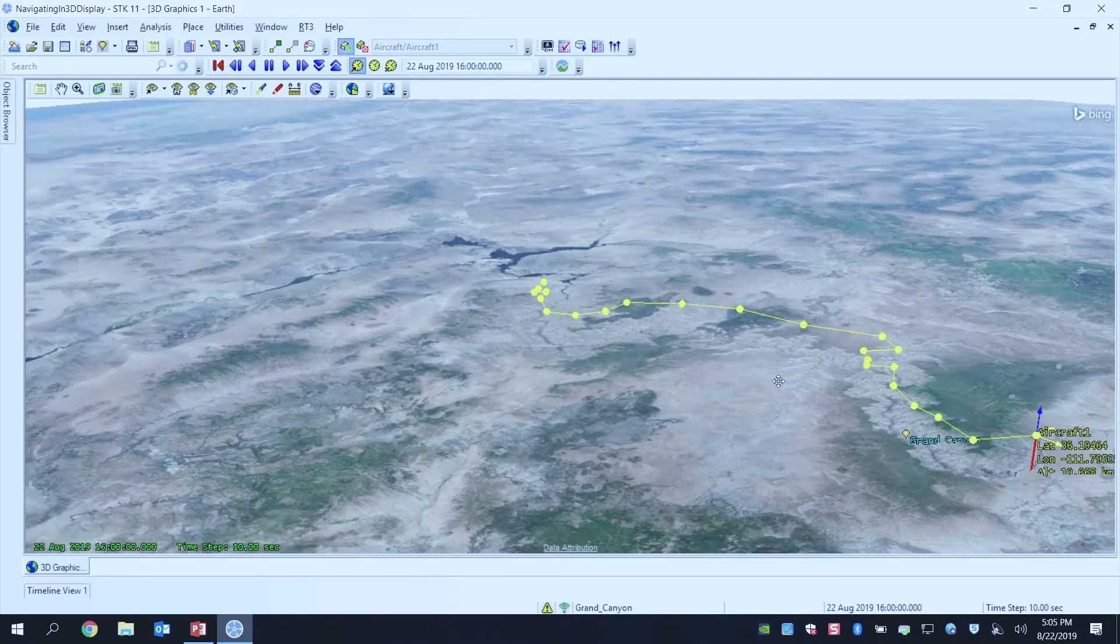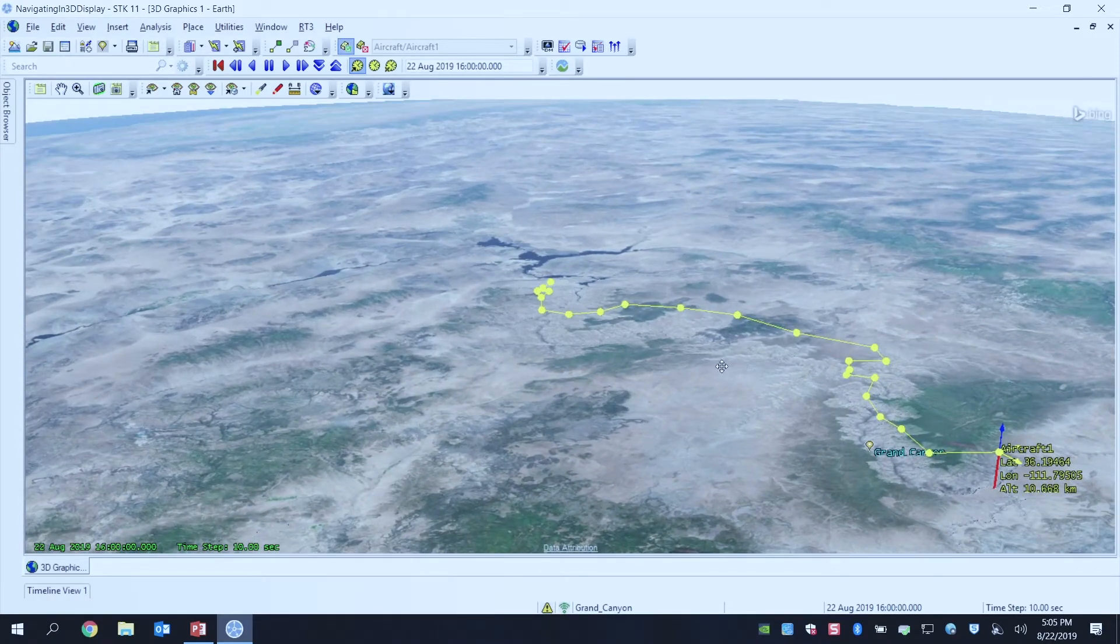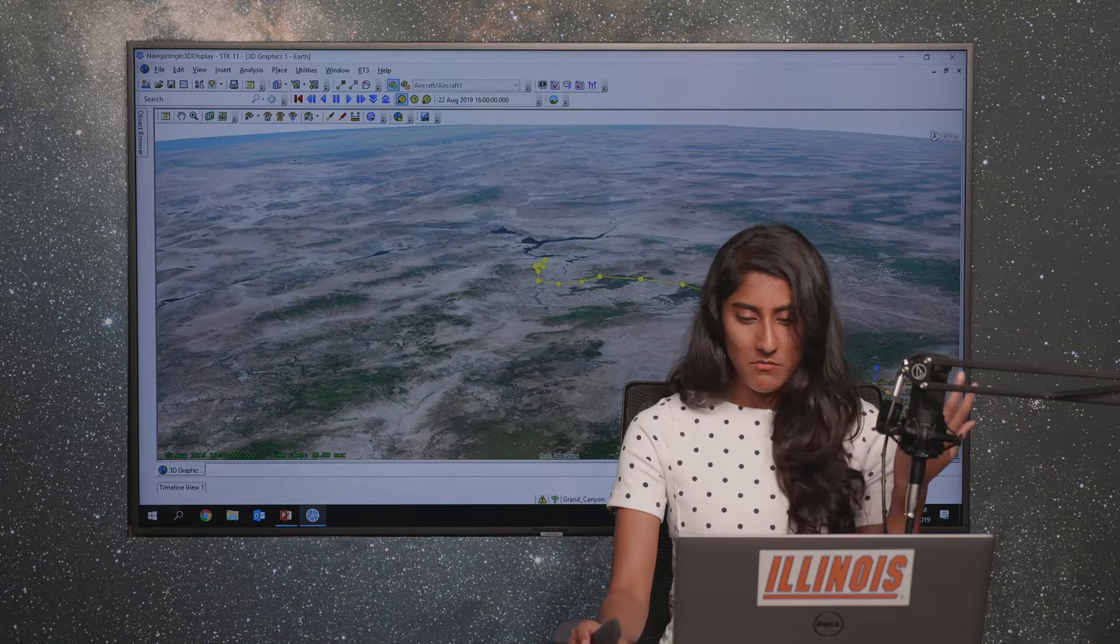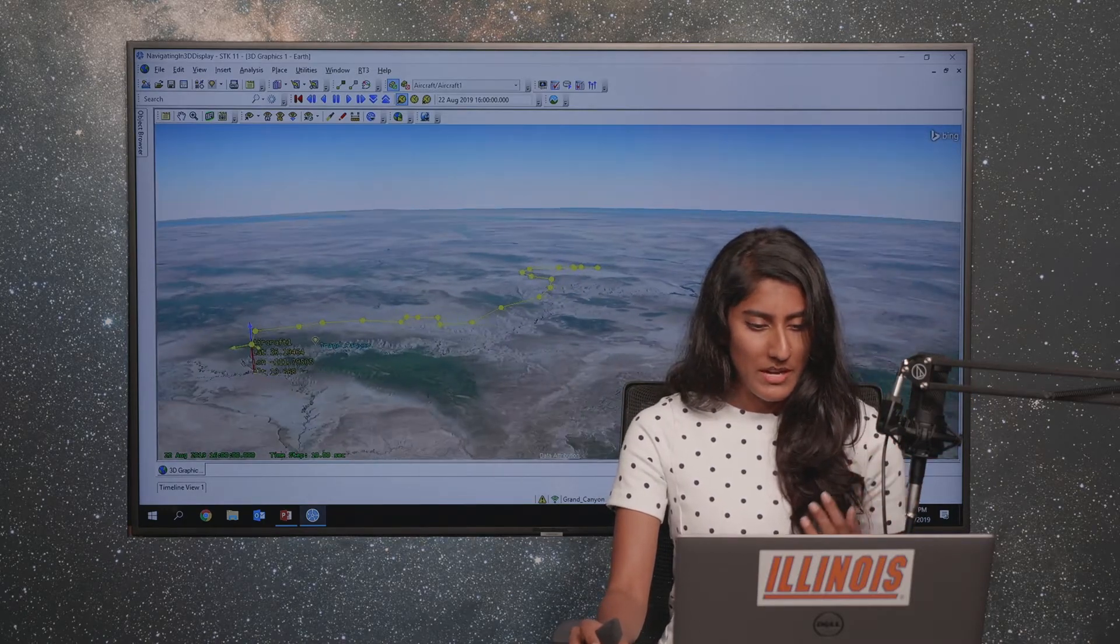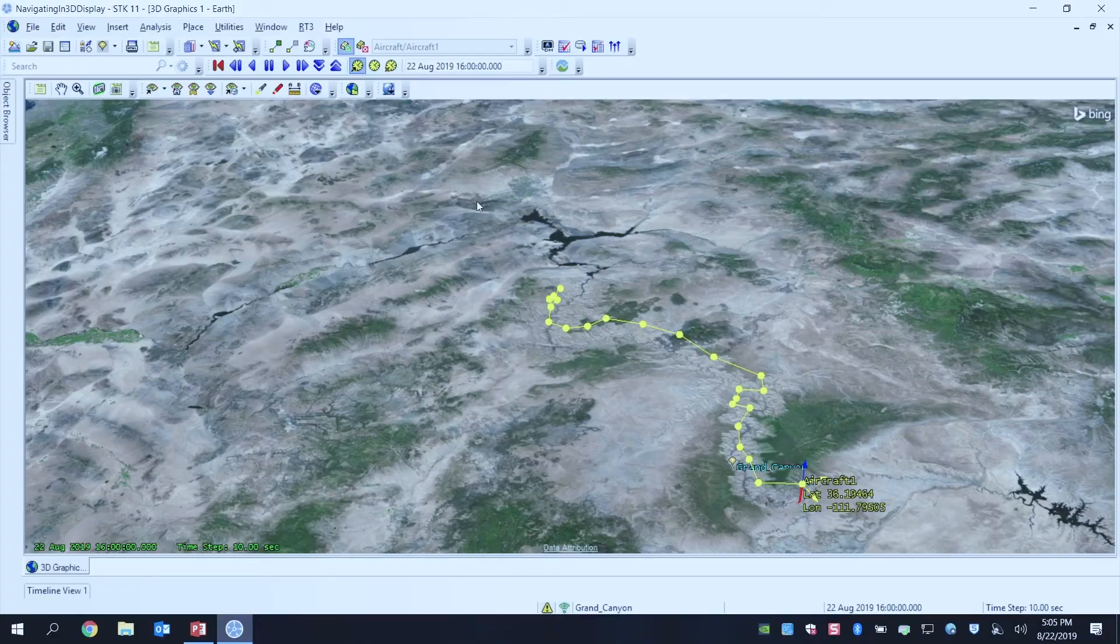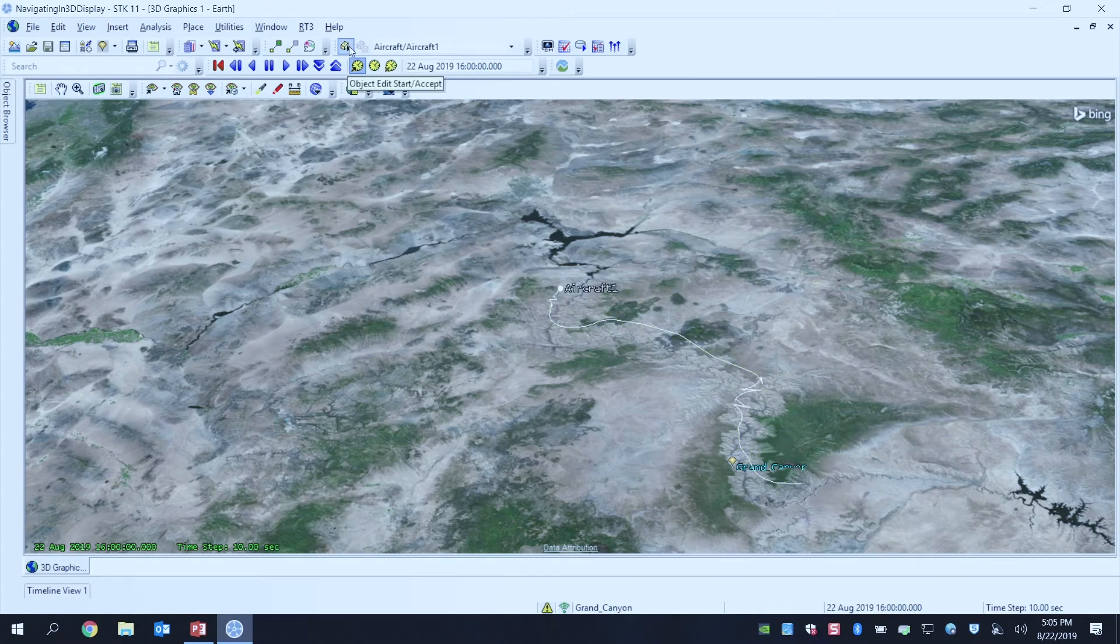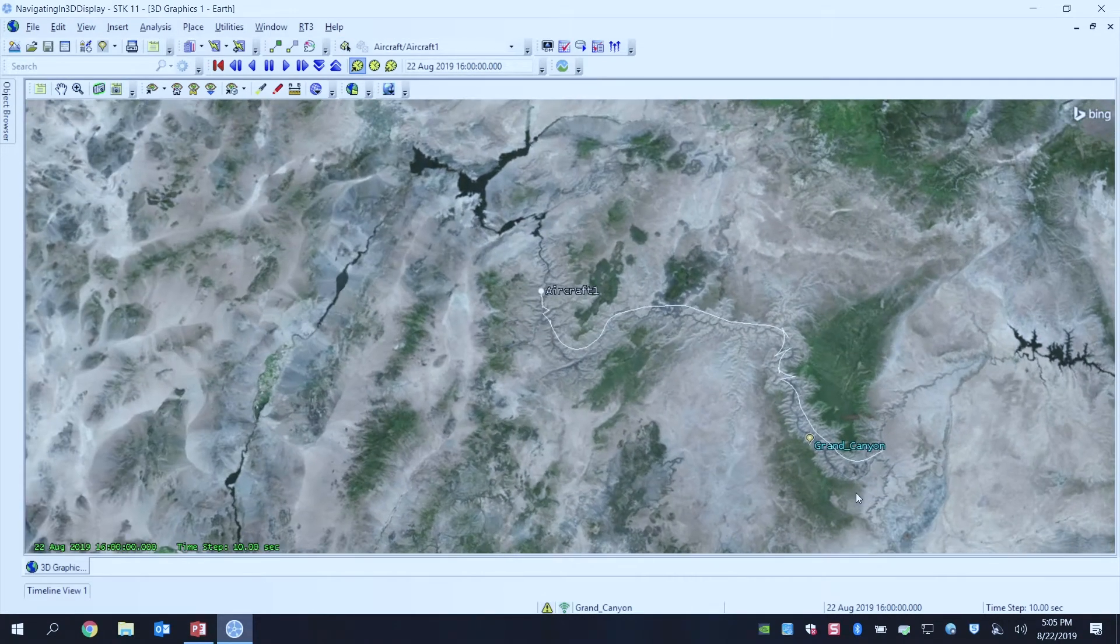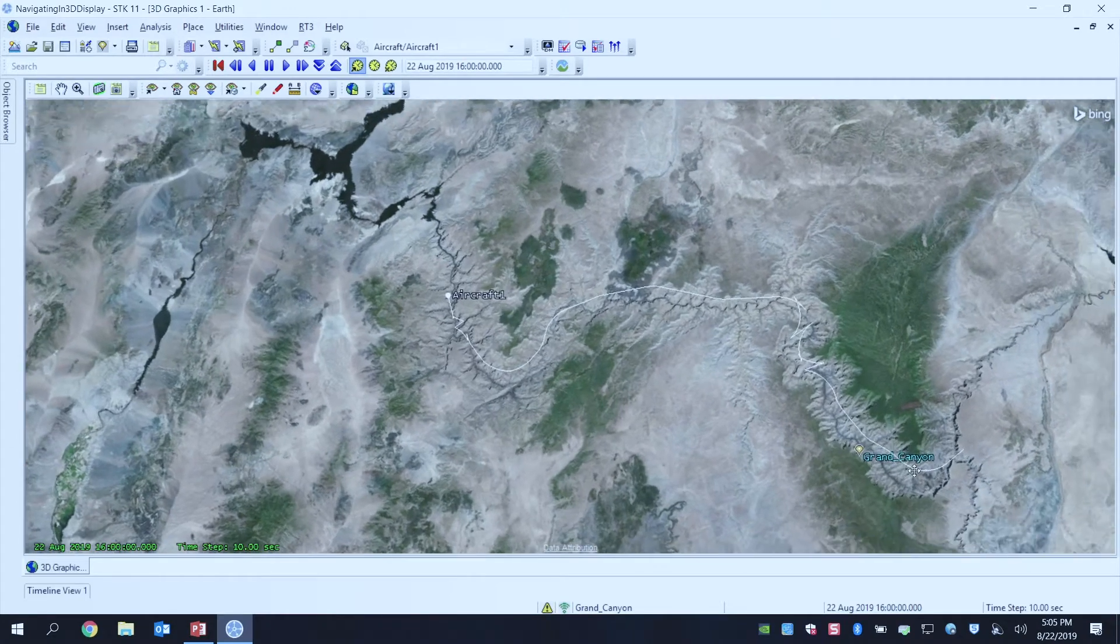So once you've designed your route, so I have a very fun and crazy route that I have now created. If you want to save your changes, all you'll do is you will hit that Start and Accept button. And that will save your changes and show you your new route.